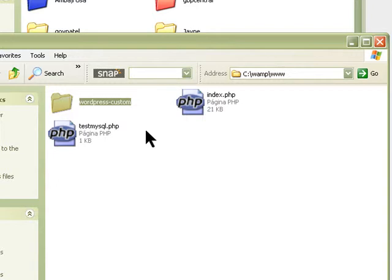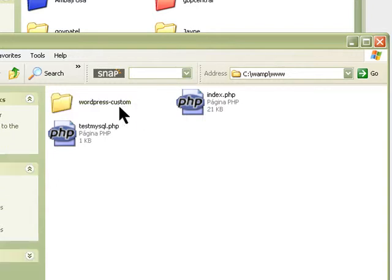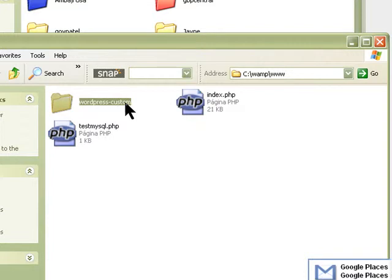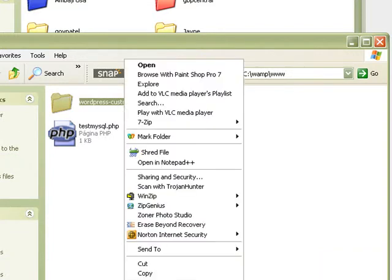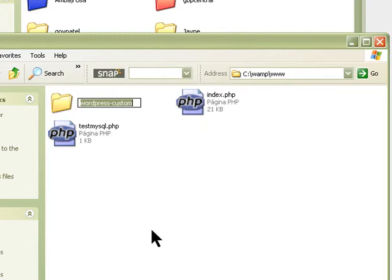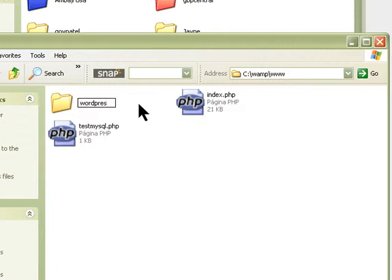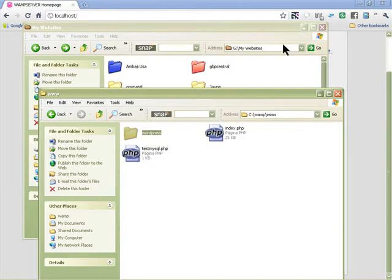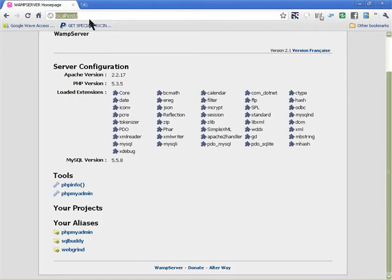Now let's copy the folder over onto the www directory. I'm going to rename this because I don't want the name that long, so I'll right-click and rename it — I'll just leave it as 'wordpress'. Then we go into our browser and type 'wordpress'.